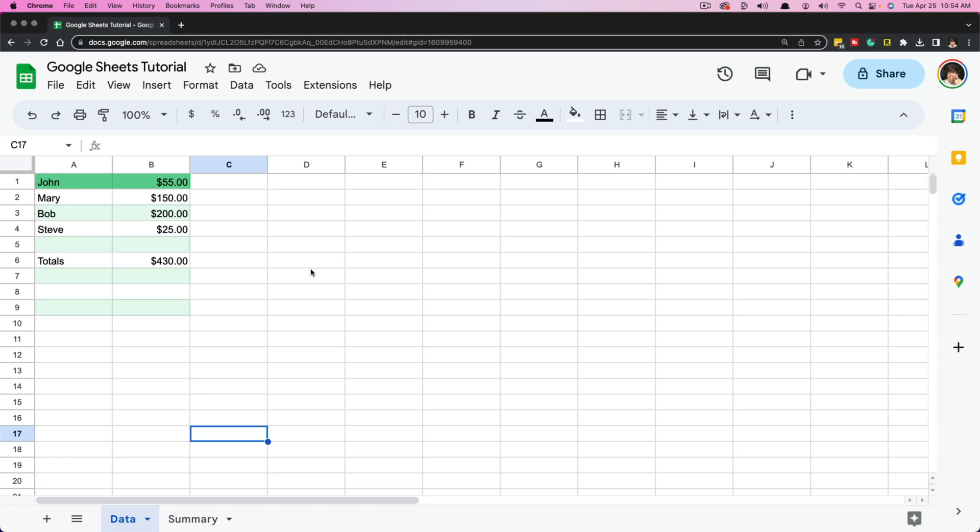Hello, welcome to another video tutorial. Today we are in Google Sheets and I'm going to be showing you how to link data from different worksheets or different tabs to each other.